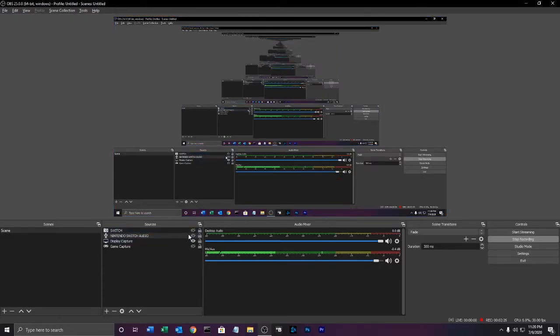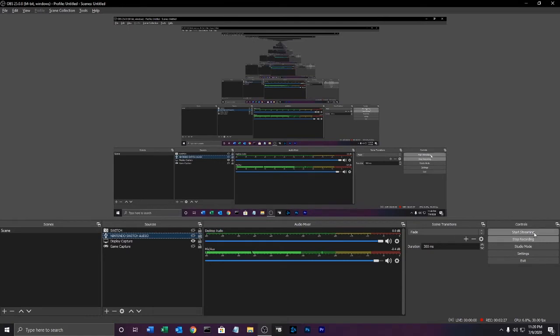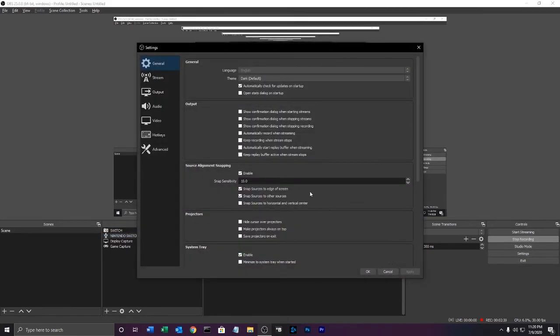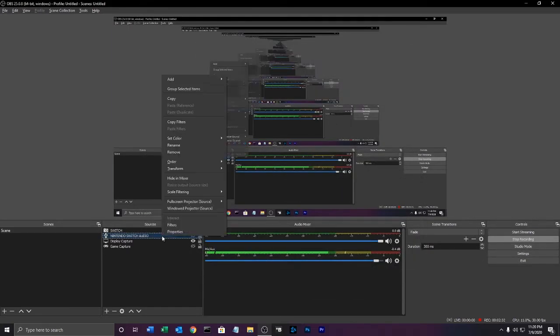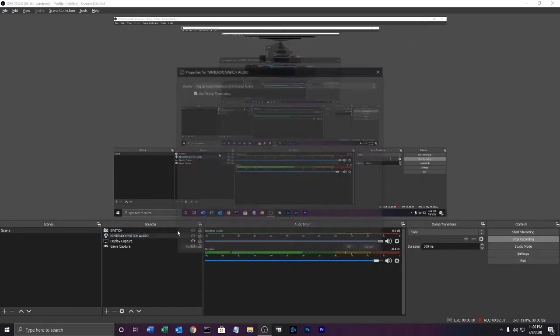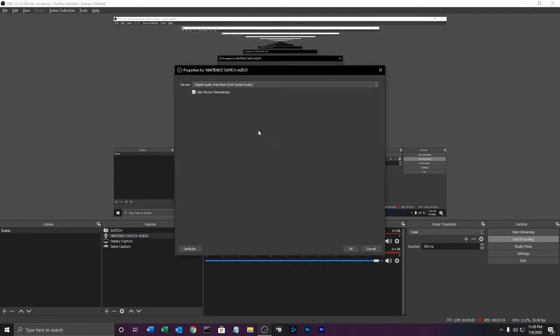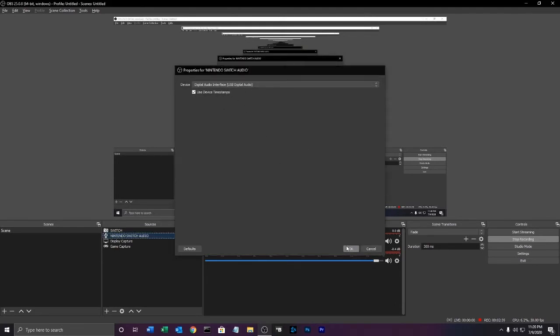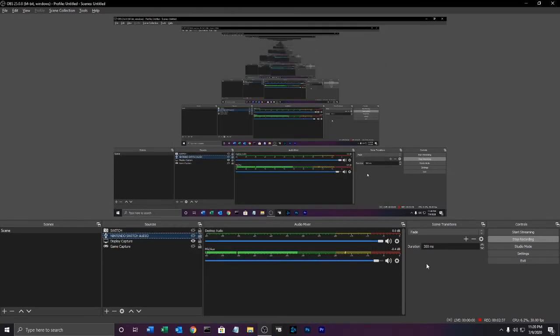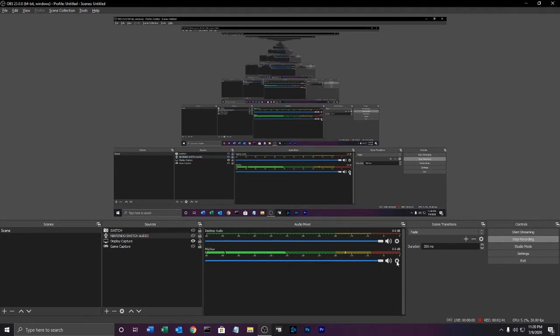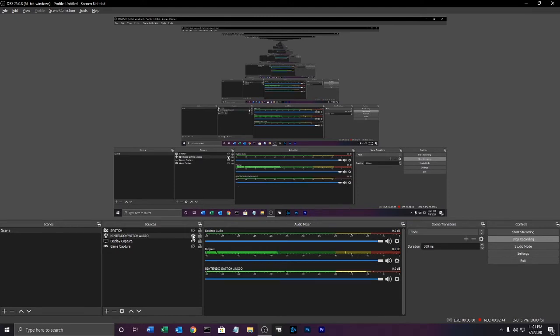Now I'm going to work on getting the switch audio up. Let me take a look for a bit. It doesn't look like this is activated. There it is - switch audio. That's the audio we want.